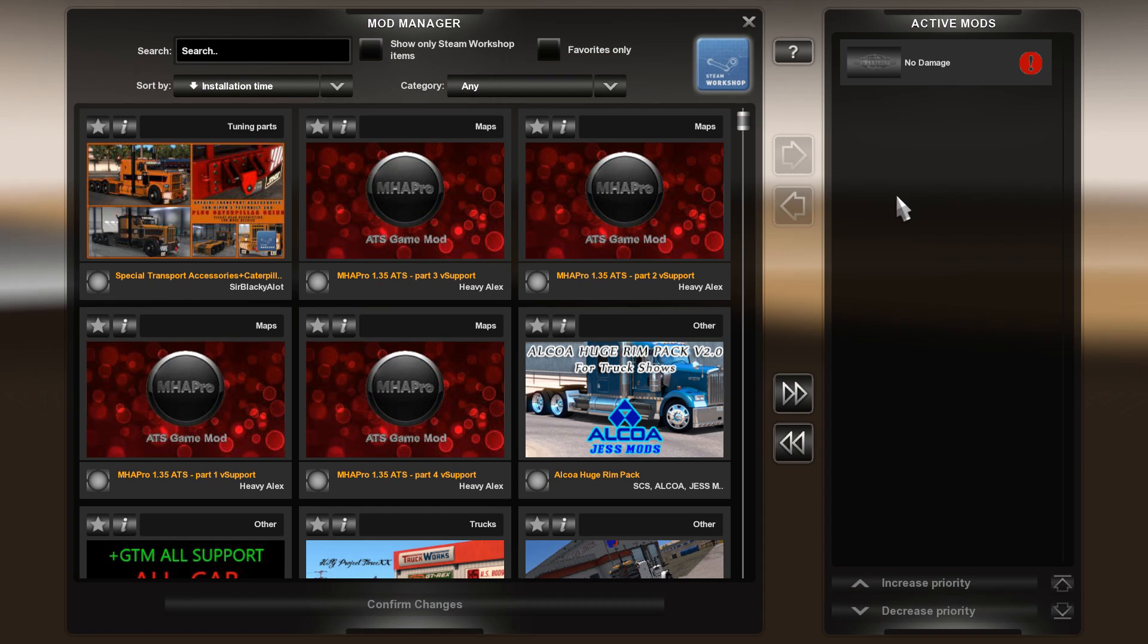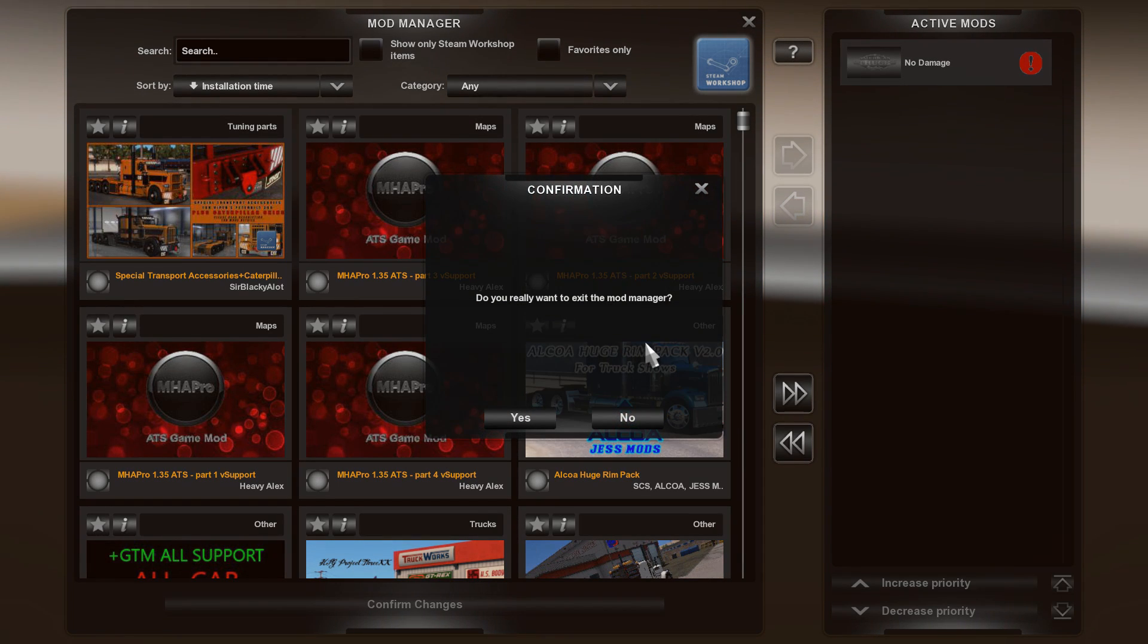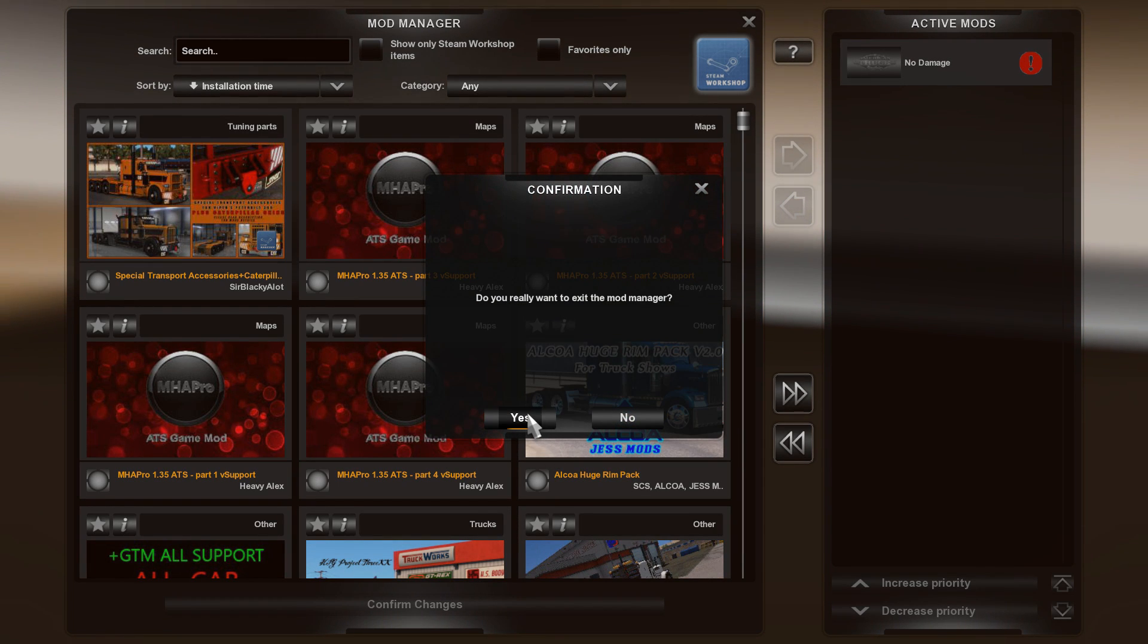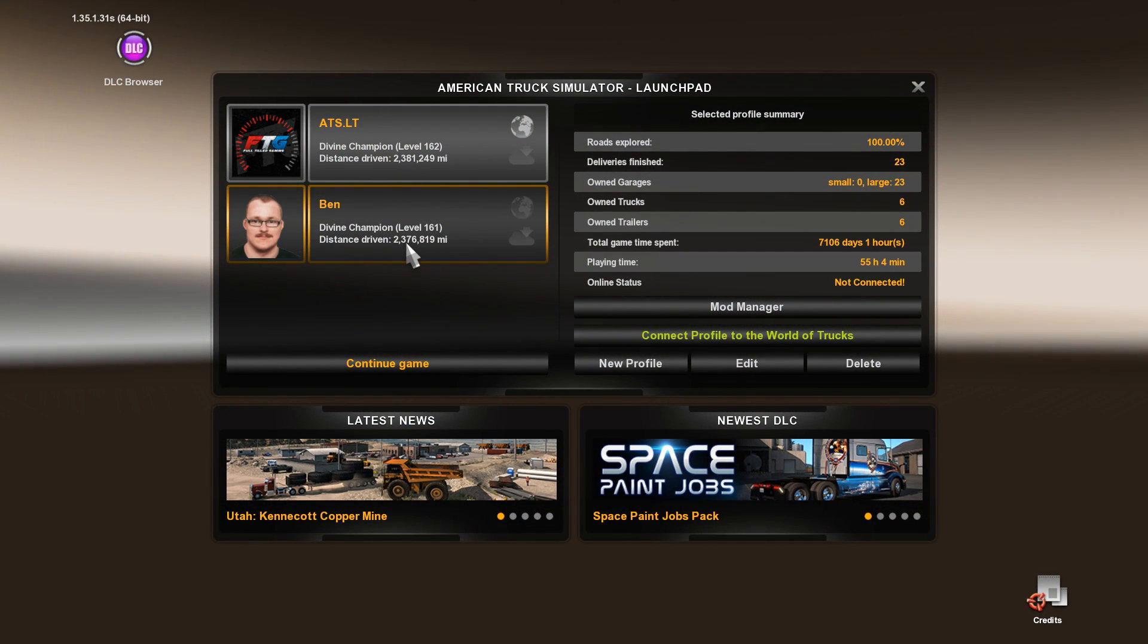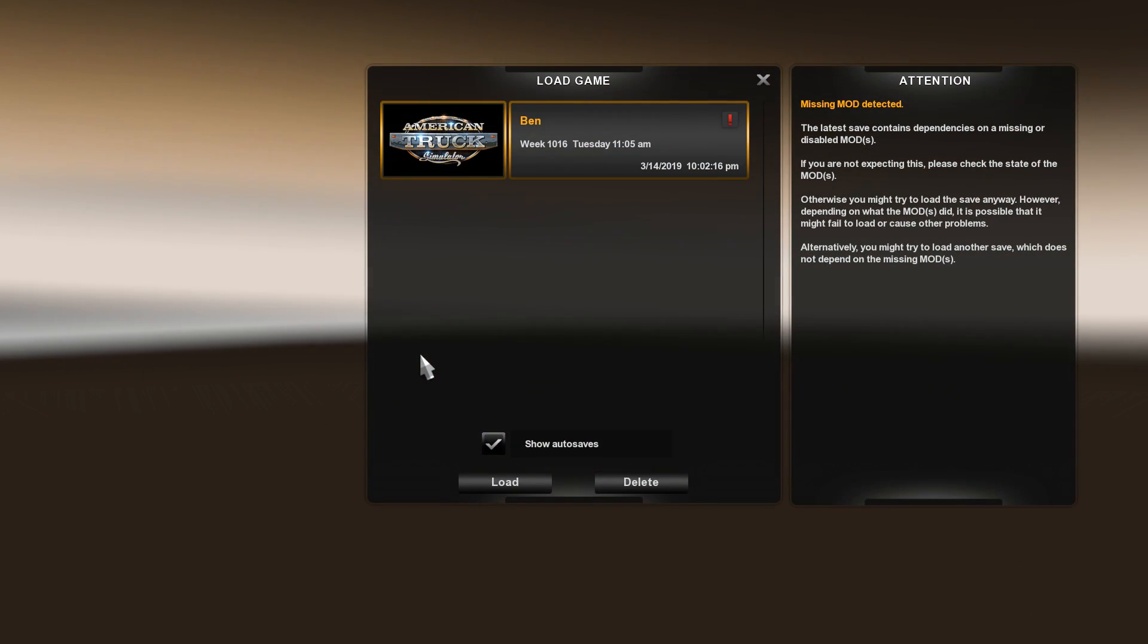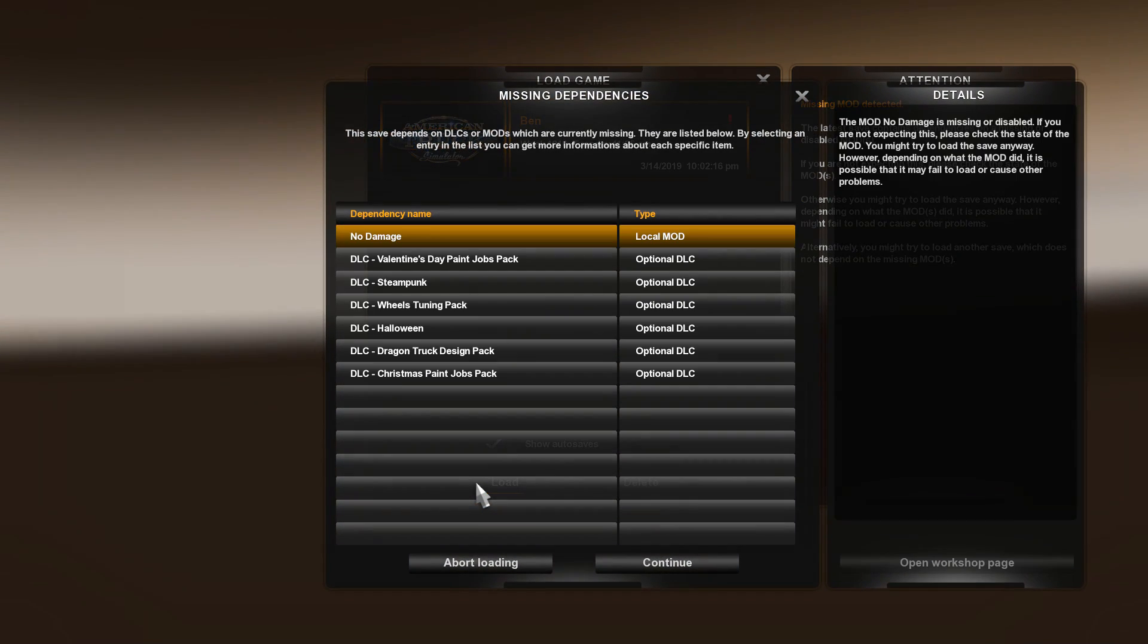He had a no damage mod, so we're just going to pretend that we've done all this. We're going to continue game because there's one screen that some people may flip out on. It's this one right here.